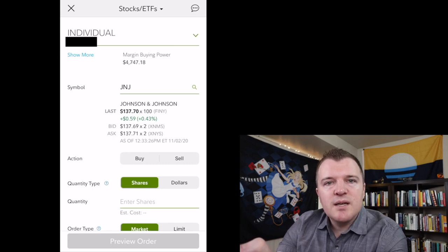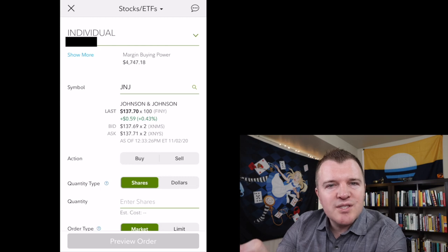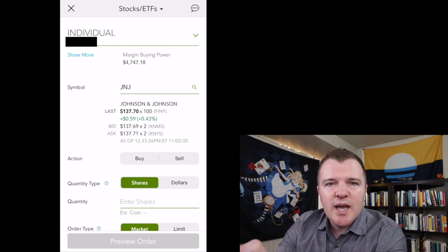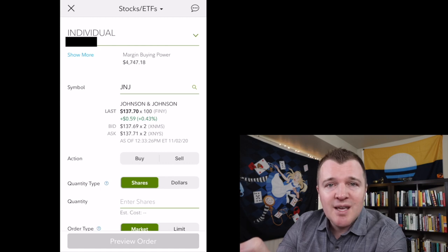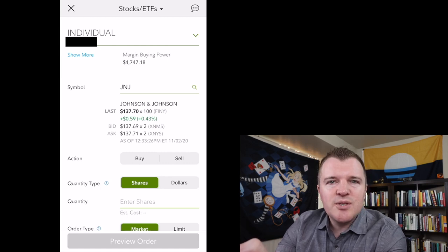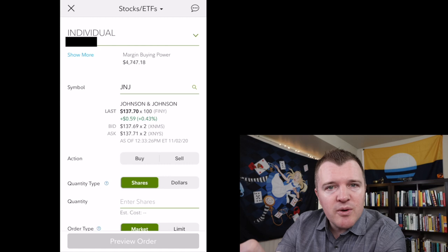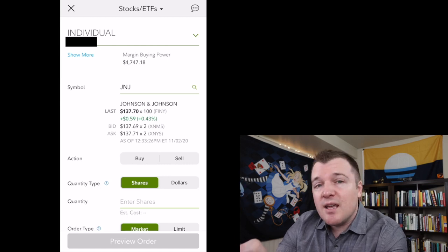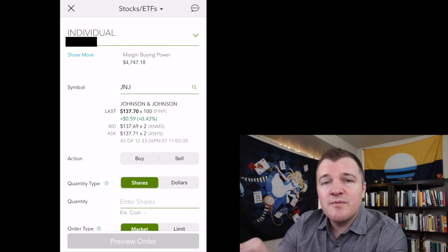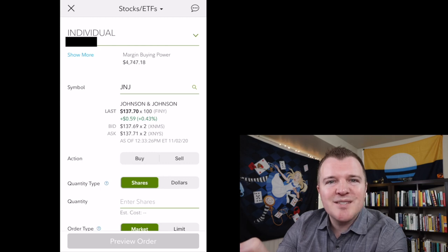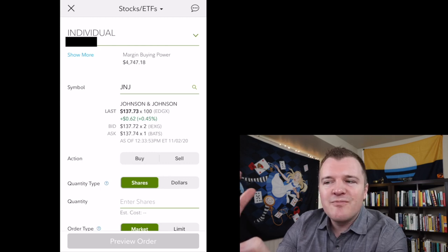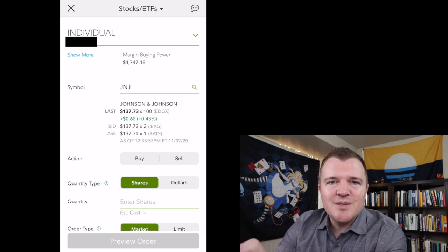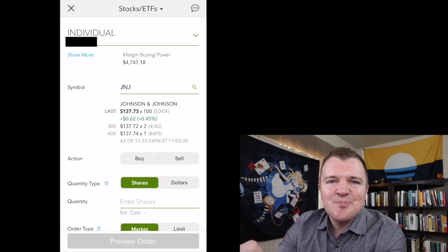This is important because you're going to get all these warning messages and error messages if you're trying to trade with funds that have not settled. Whenever you buy and sell a stock, there's usually like a two-day settlement period. So if you haven't enabled your margin account, Fidelity is going to keep giving you these warnings saying funds haven't settled yet, please wait for two days or so.